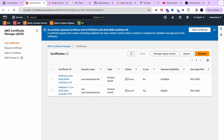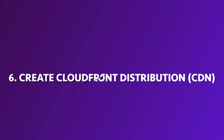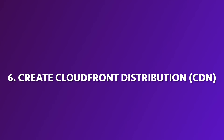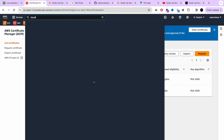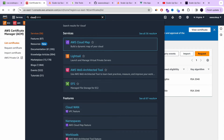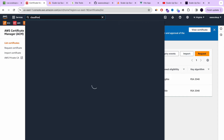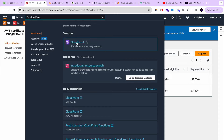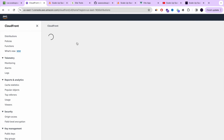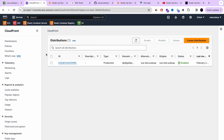Expect it to take between one to five minutes. Our SSL certificate has now been issued. Let's go to step number six: create a CloudFront distribution — a CDN — in order to connect the SSL certificate with our S3 bucket and also the custom domain. We're going to go to CloudFront and create a new distribution.